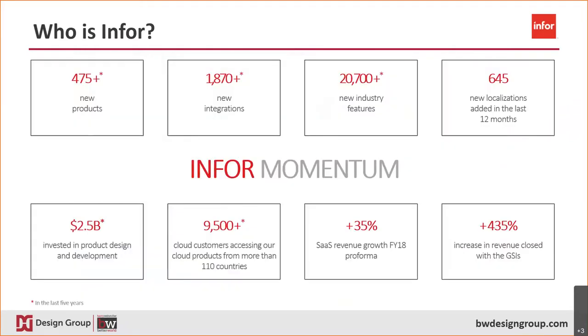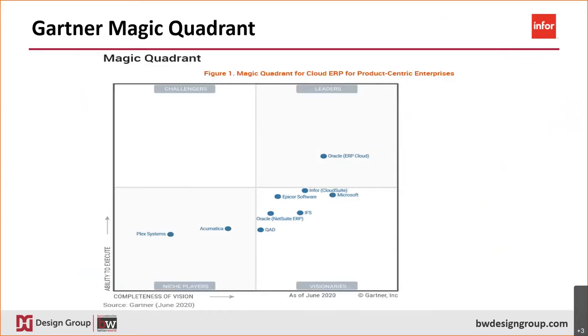Infor has invested two and a half billion in Cloud Suite products and they continue to invest heavily with over 475 new products and over 20,000 new features. But don't just take our word for it. Gartner's Magic Quadrant ranks Infor Cloud Suite Industrial as one of the best ERP systems in the market today. And Cloud Suite Industrial just keeps getting better.